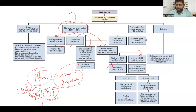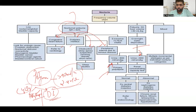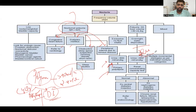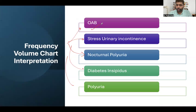To differentiate primary polydipsia from diabetes insipidus, perform a water deprivation test and check urine osmolality. If the patient can concentrate urine after water deprivation — osmolality greater than 800 — this suggests primary polydipsia. If the patient continues to produce dilute urine despite water deprivation, suspect diabetes insipidus. This completes how to identify overactive bladder, stress incontinence, nocturnal polyuria, and polyuria from a bladder diary.